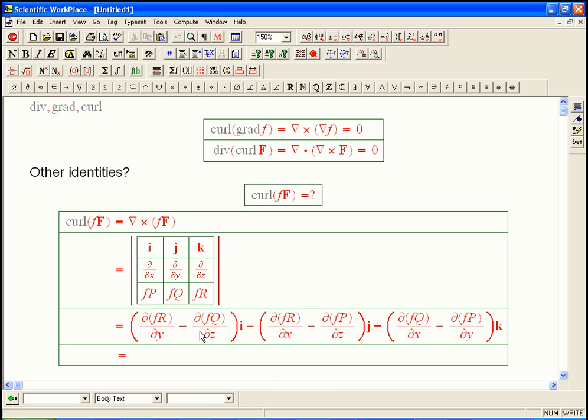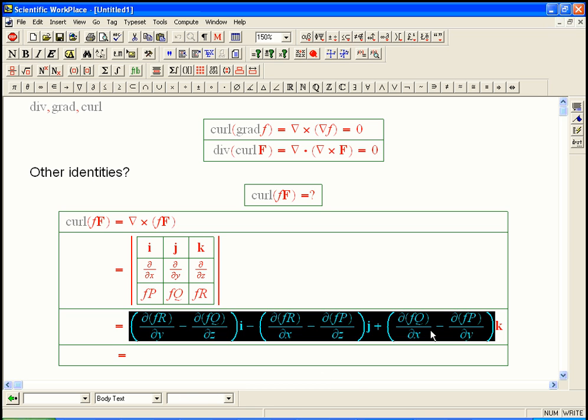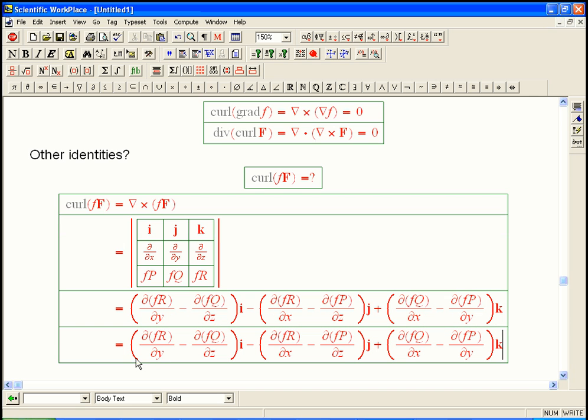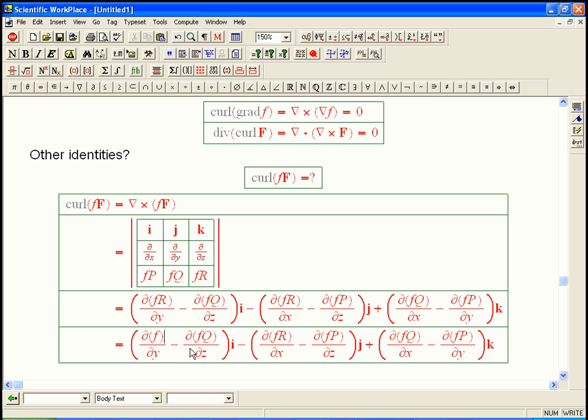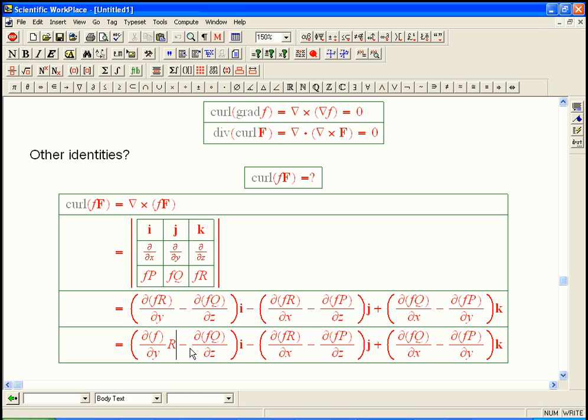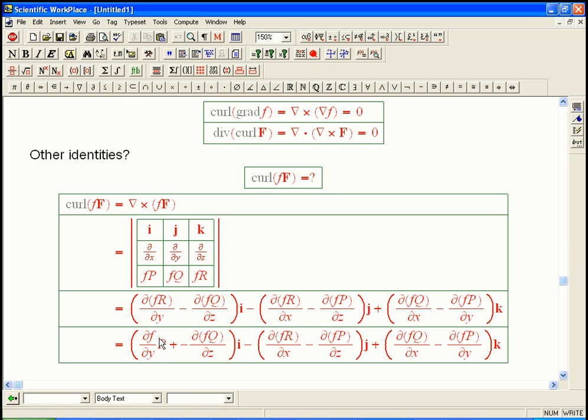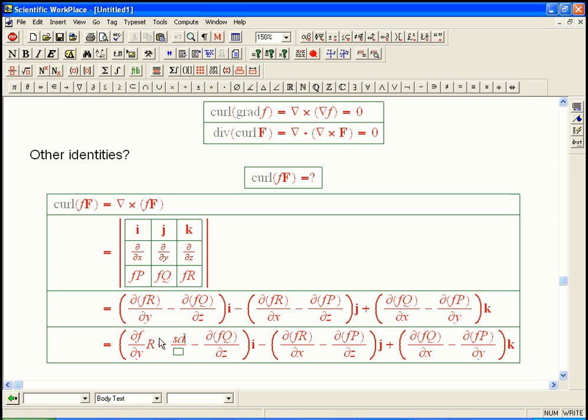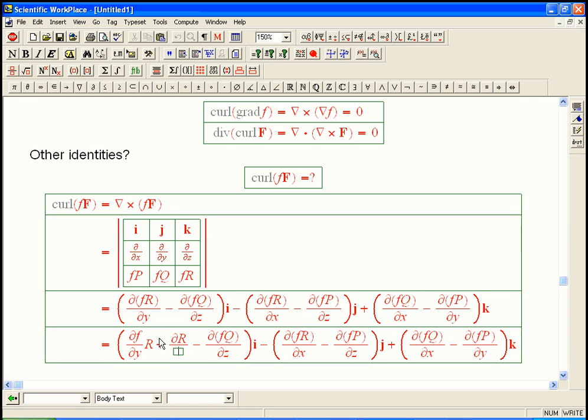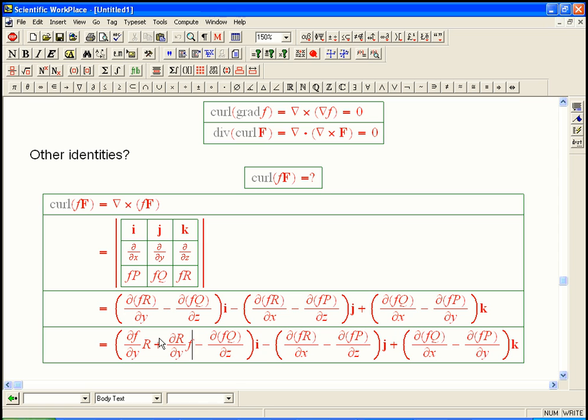And then, in each case, what's going to happen, we finally got it down to just an honest-to-God partial derivative of a function. It's a product, and so that's going to expand out to two things. So that's going to be df/dy times R plus dR/dy times f minus, and then the same thing is going to be happening with all these guys.